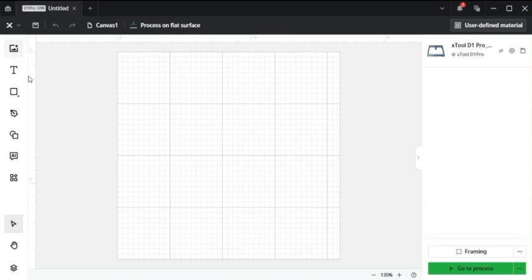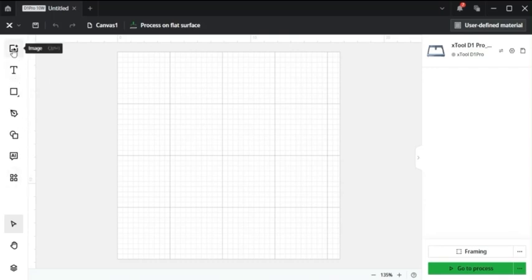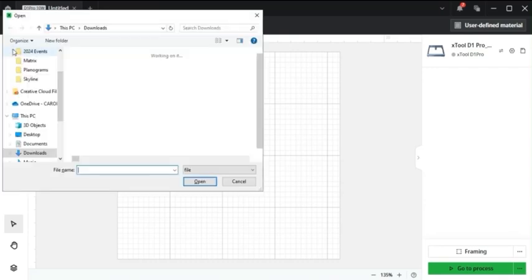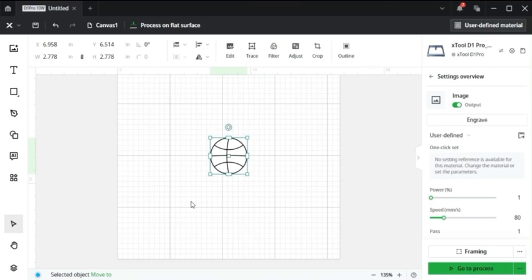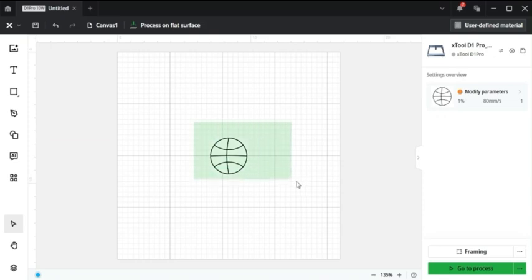So first off, coming down this left sidebar is the image tool. Click on it and it adds an image. So here's just a simple image of the outline of a basketball.